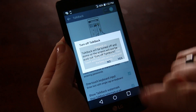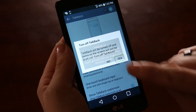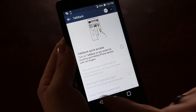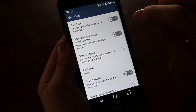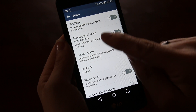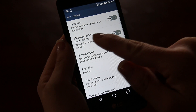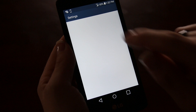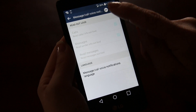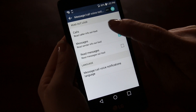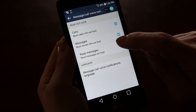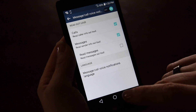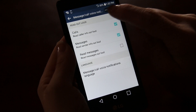There is also messaging where you can have a voice notification when you get a voice call or text message. You can have it read aloud to you who is sending it, or you can even have the message read aloud to you. And you can change the language as well.